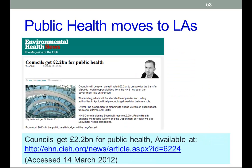How much is it going to cost, and who's going to pay for it? In February 2012, the government announced that the councils will be given £2.2 billion to prepare for this transfer of responsibilities. Overall, the government is planning to spend £5.2 billion on public health between April 2012 and April 2013. From April 2012 through to April 2014, the public health budget will be ring-fenced.